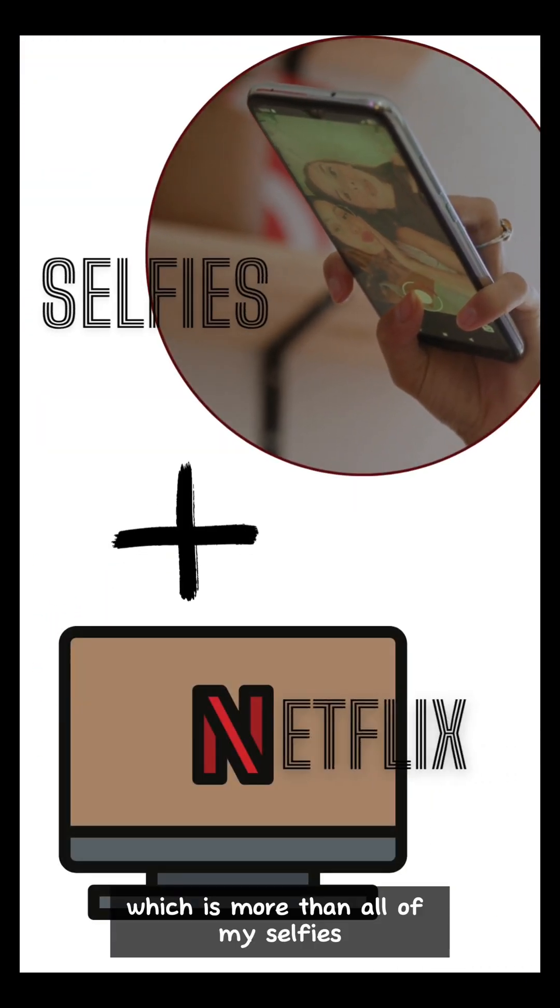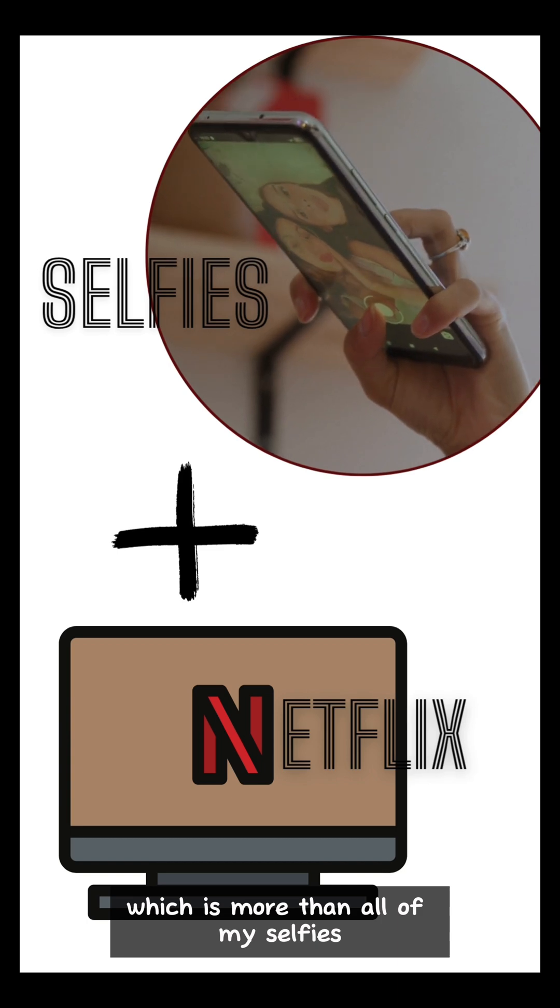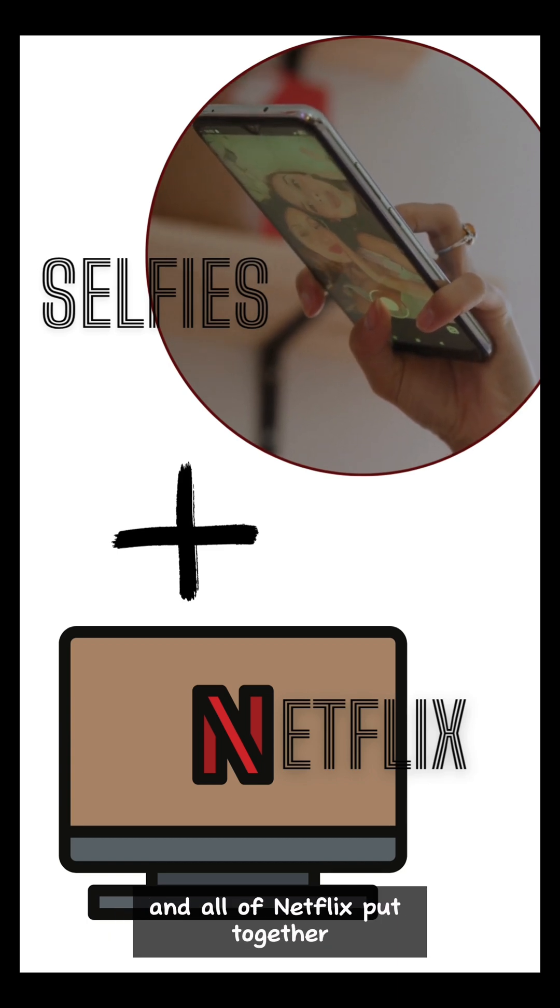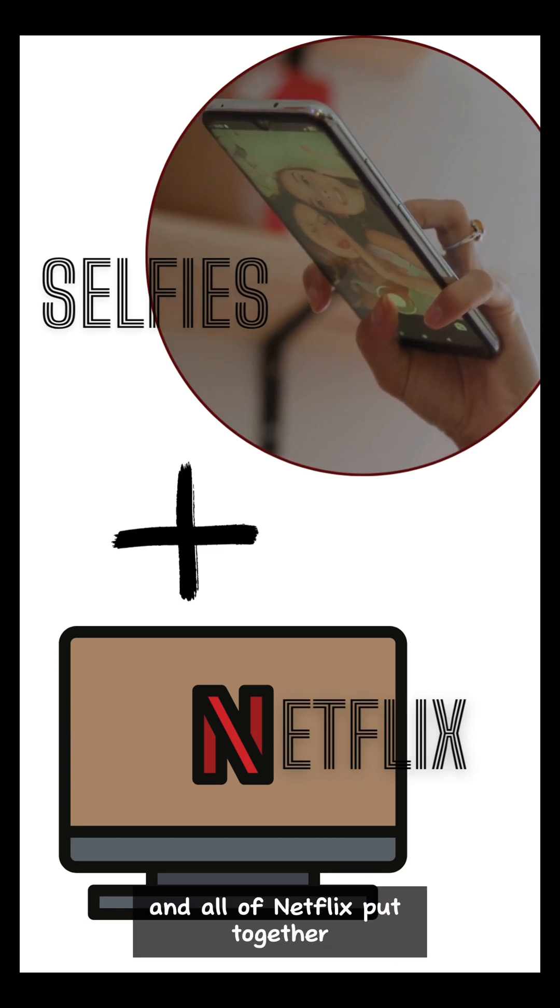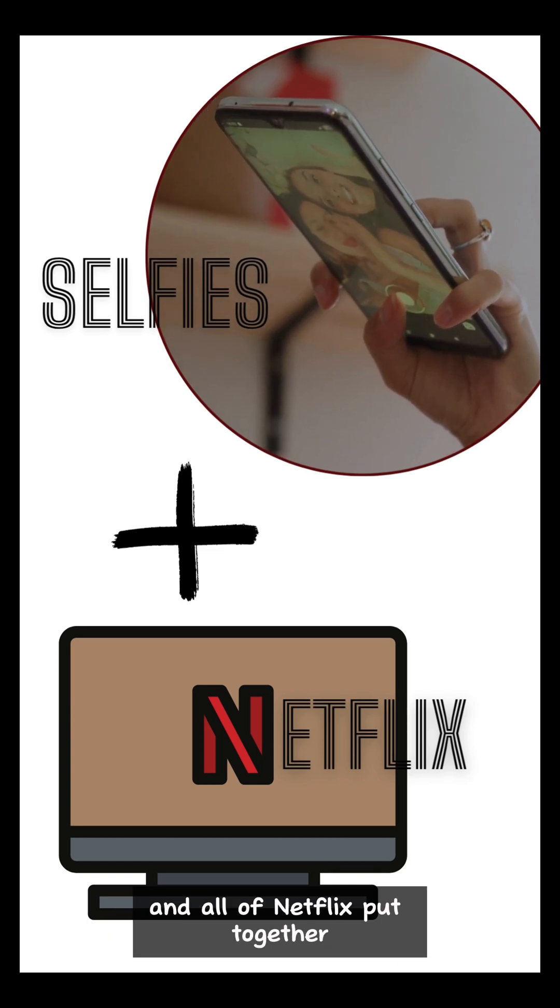Which is more than all of my selfies and all of Netflix put together.